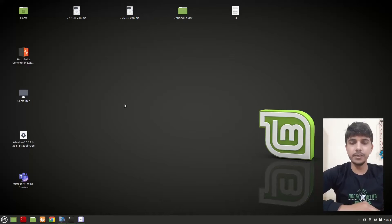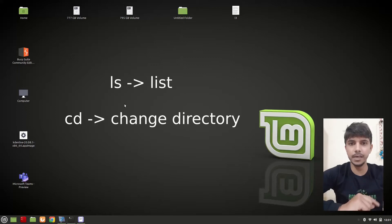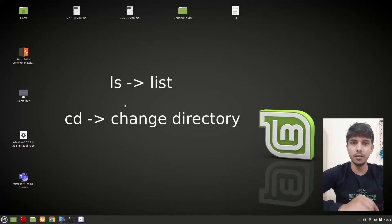Hello guys and welcome to another video in this series of Linux tutorials. In this video we are going to talk about two commands: the cd command, which is the change directory command, and the ls command, which is the list command.